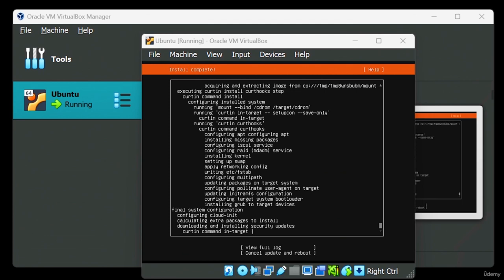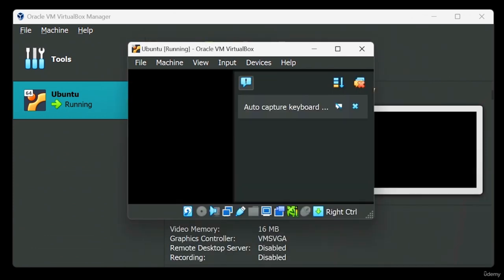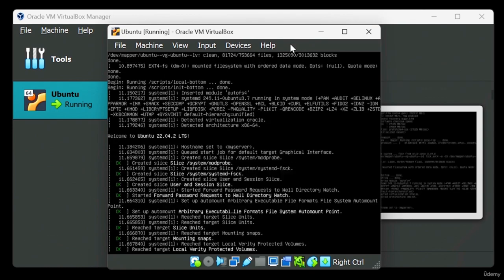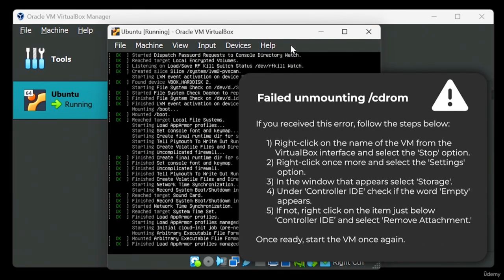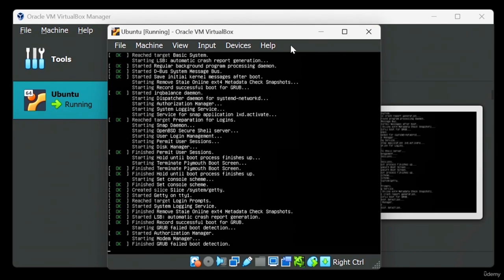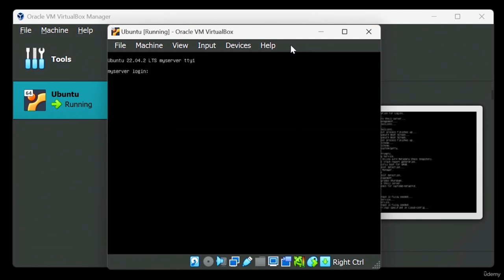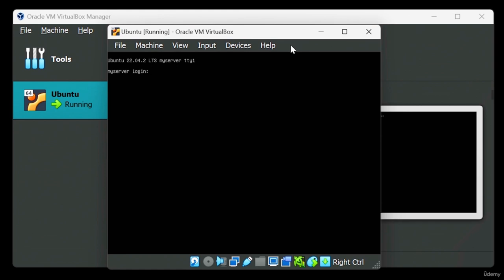Our Ubuntu installation will now commence. It might take some time to complete, so feel free to grab a snack or just kick back. Through the power of video editing, we'll fast-forward this process for you. Installation complete? Awesome! Now let's choose the Reboot Now option.